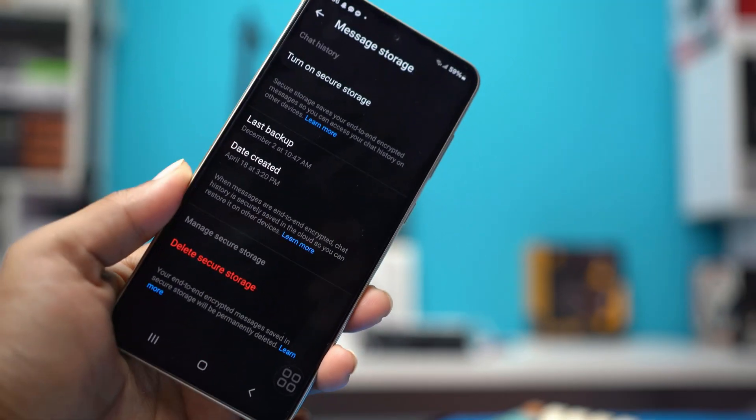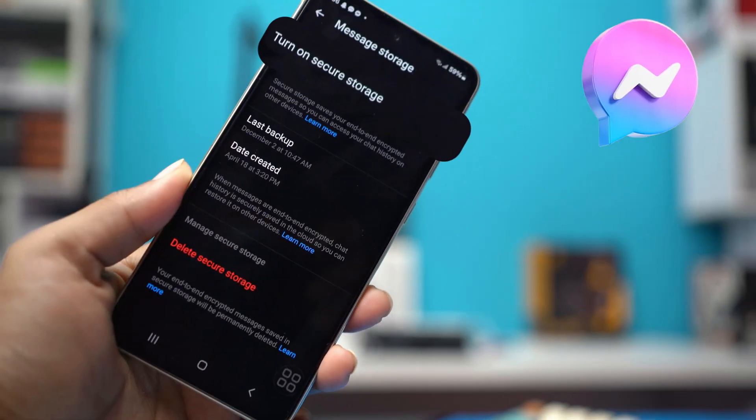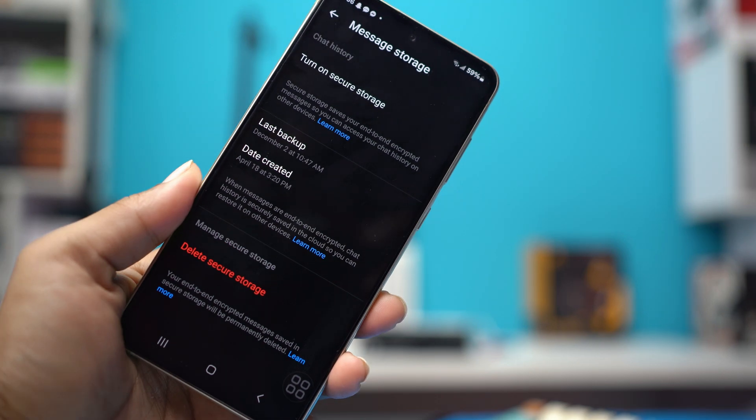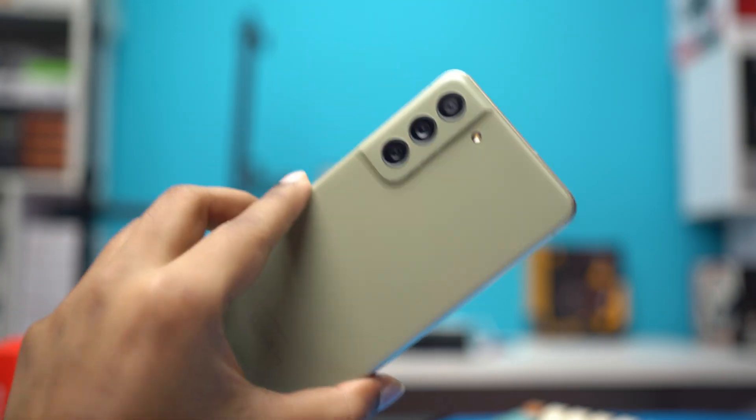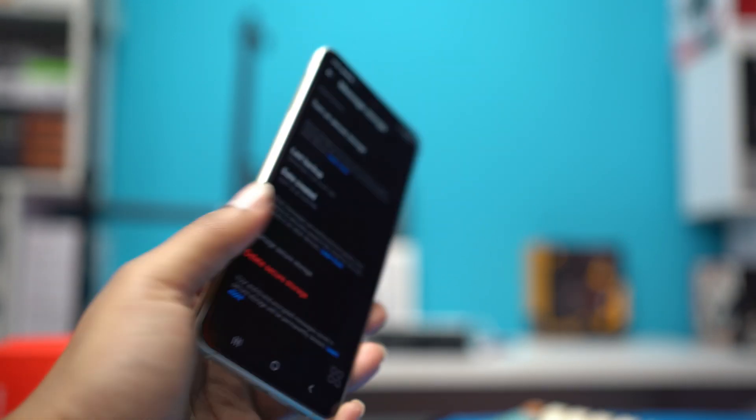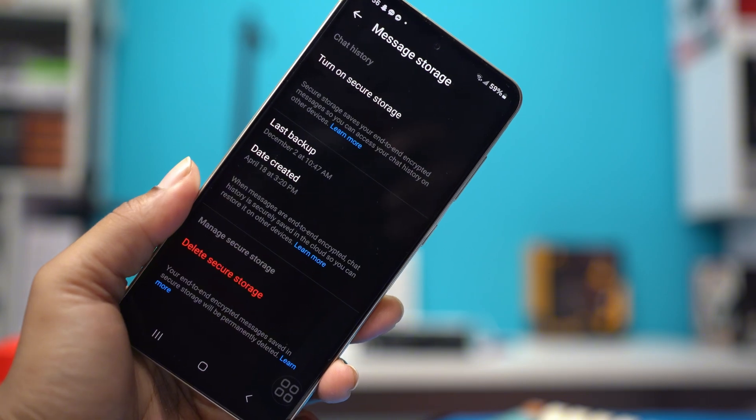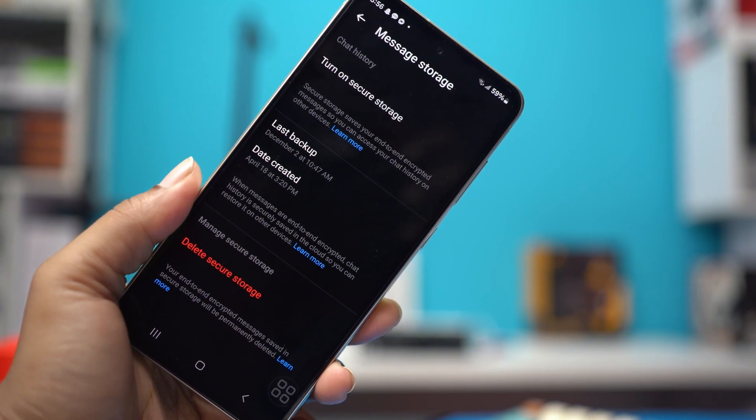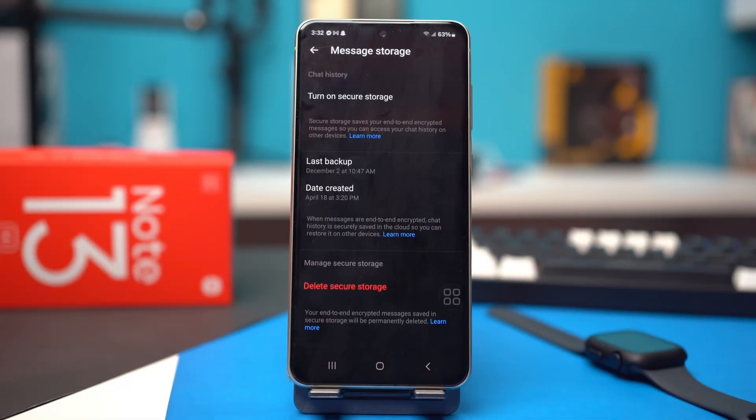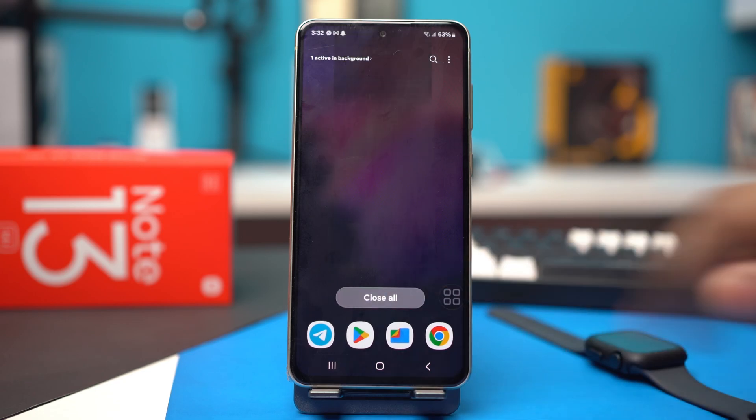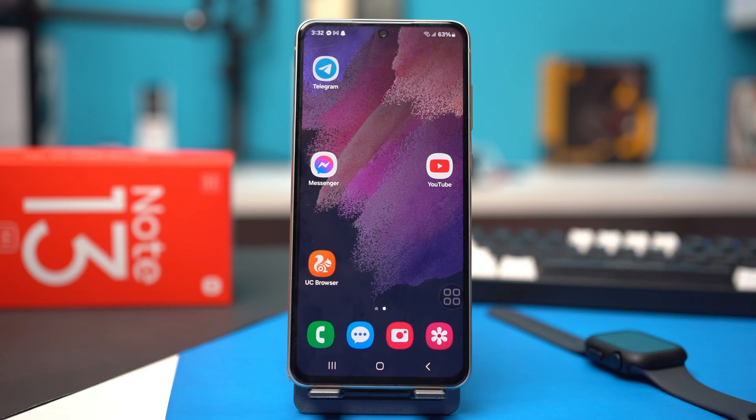Hello everyone, today we'll learn how to turn on secure storage on the Messenger app of your Android device. Turning on secure storage will protect your messages with encryption and prevent unauthorized access. This will also allow you to have safe backups and recovery. Now let's activate this feature on your phone.